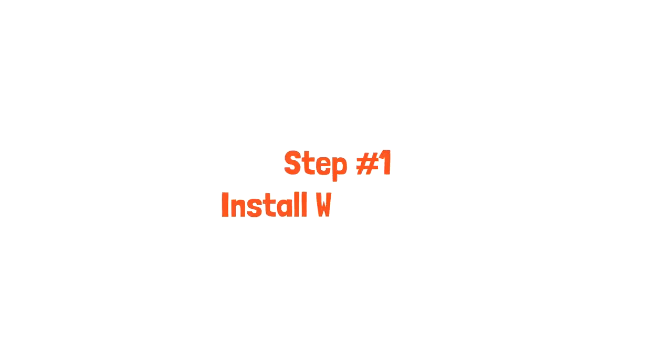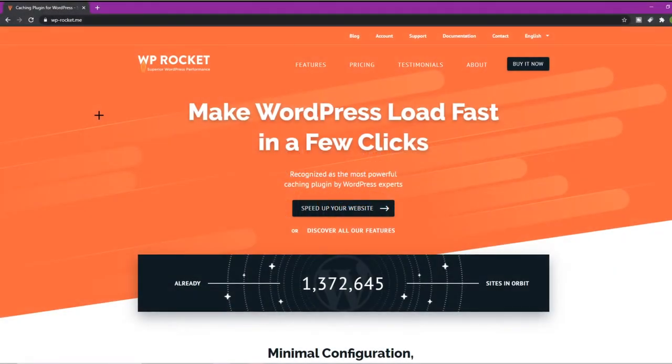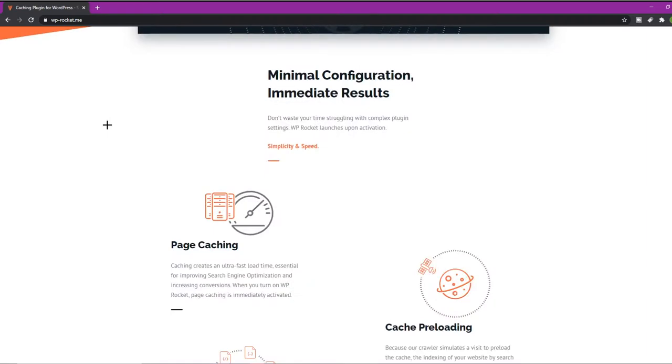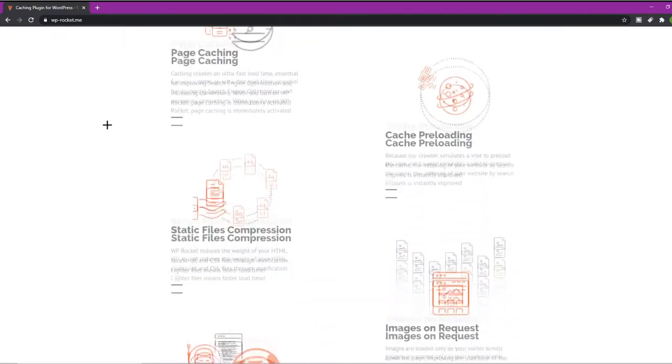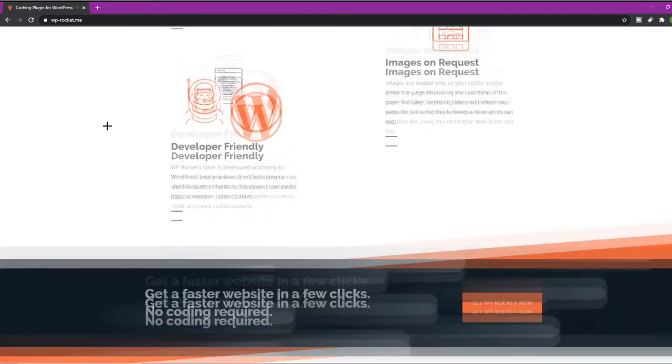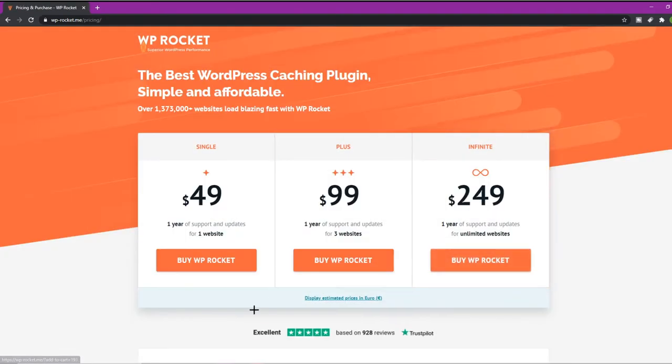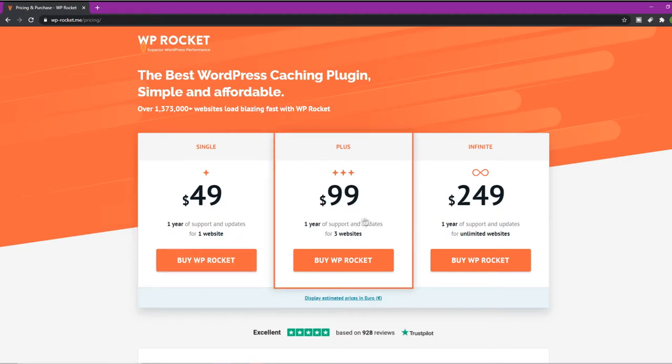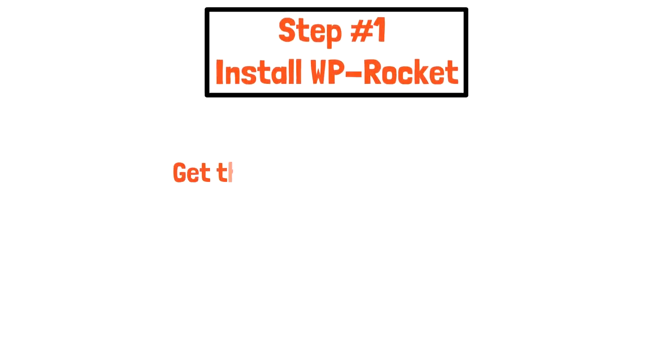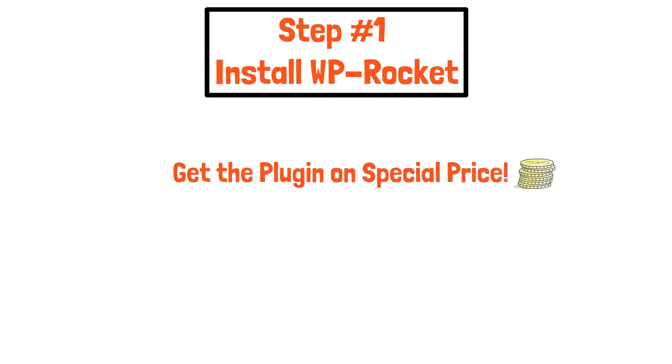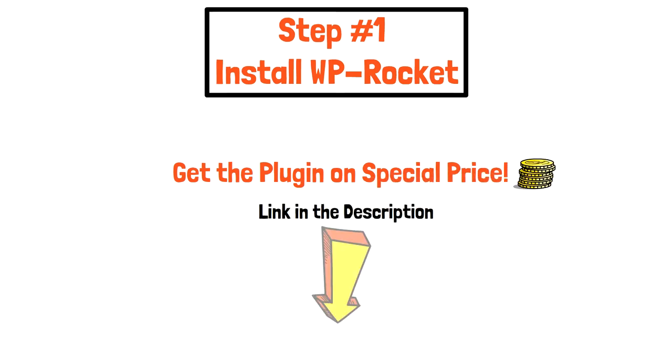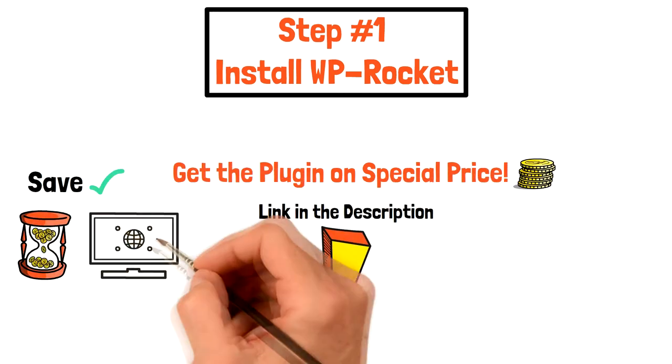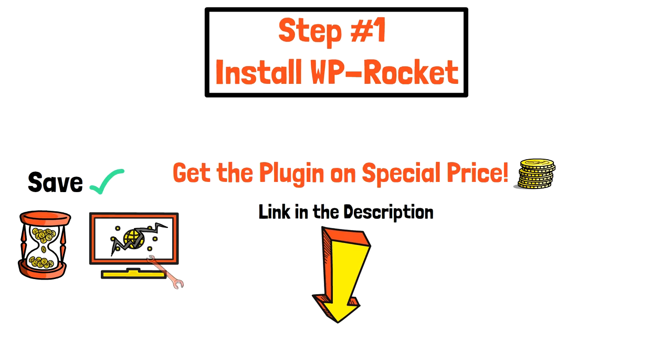Step 1: Install WP Rocket. You need to install the WP Rocket plugin because it will be a lot easier to optimize your website speed with it. Without the plugin's help, it will be tough to do all the optimization tasks and there is a big chance to break your website. So you can get the plugin at special price from our link in the description. It will definitely save you time and most importantly, there is no risk of breaking your website.